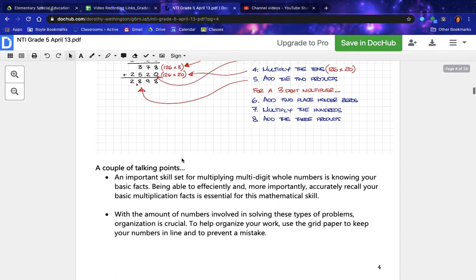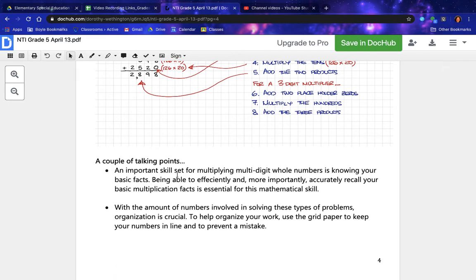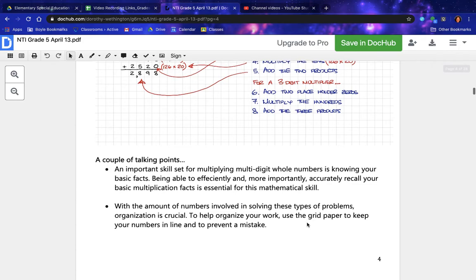A couple of talking points: an important skill set for multiplying multi-digit whole numbers is knowing your basic facts. Being able to efficiently and accurately recall your basic multiplication facts is essential for this mathematical skill. With the amount of numbers involved in solving these types of problems, organization is crucial. To help organize your work, use the grid paper to keep your numbers in line and to prevent mistakes.